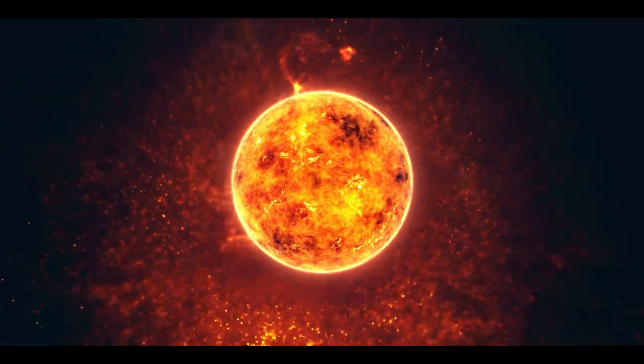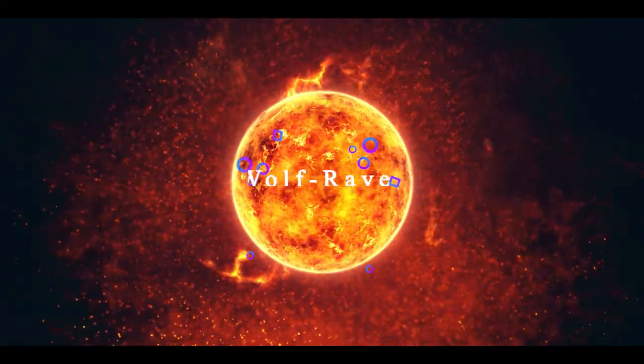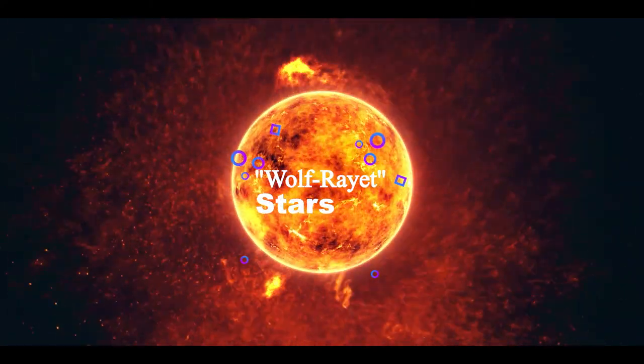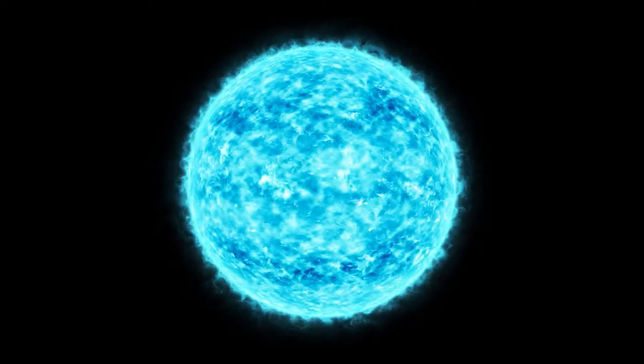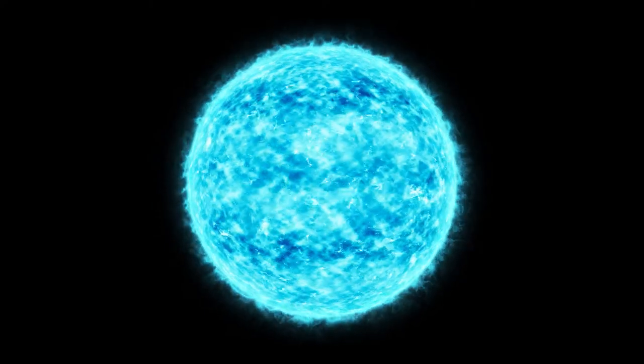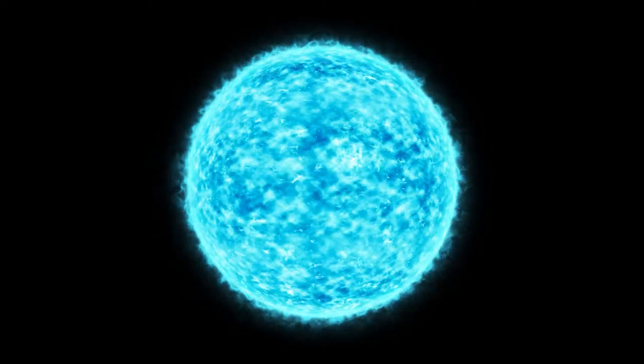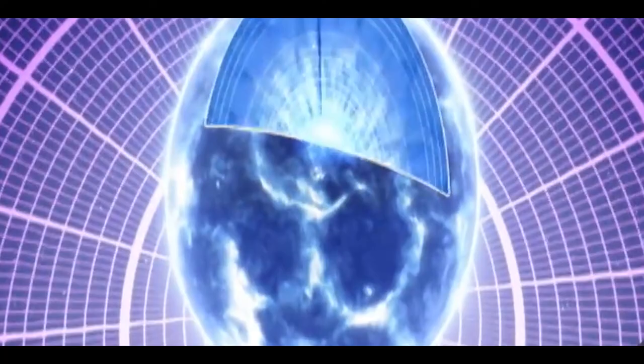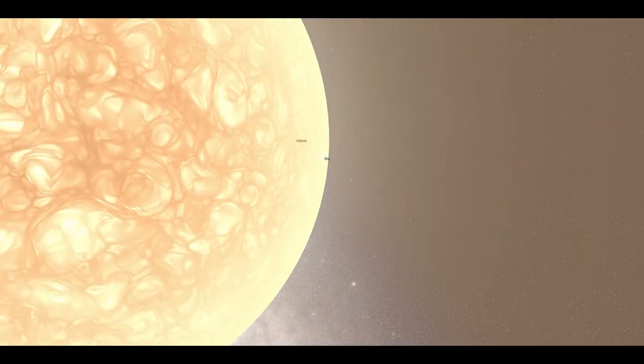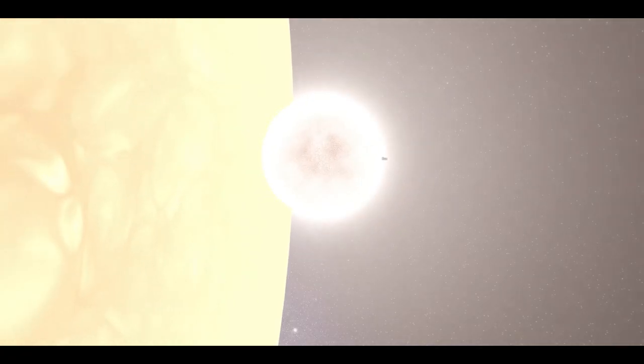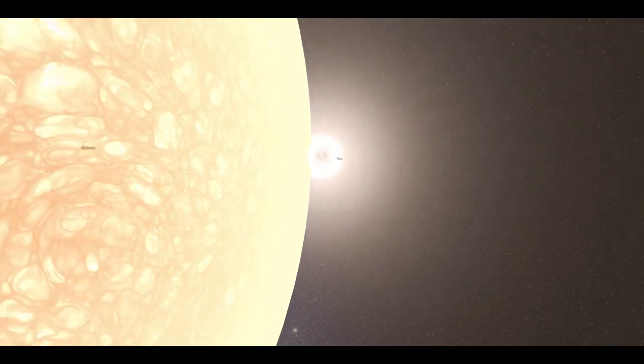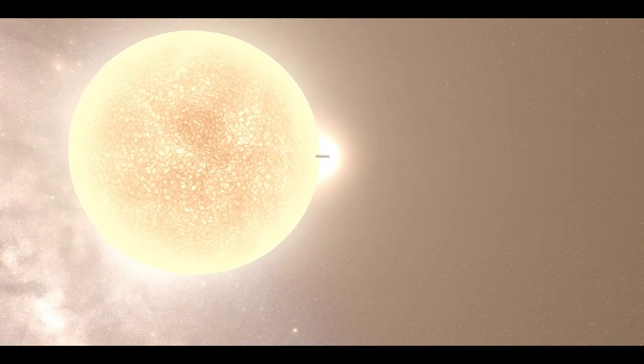Typically, hypernovae occur at the end of Wolf-Rayet stars when they die. It is known that WR stars are very hot and massive, and that their outer layers are occasionally torn off as a result. It is estimated that a WR star is approximately 20-30 solar masses when it is born, but it is expected to be closer to 10 solar masses when it dies.